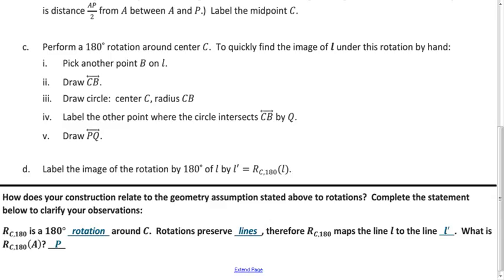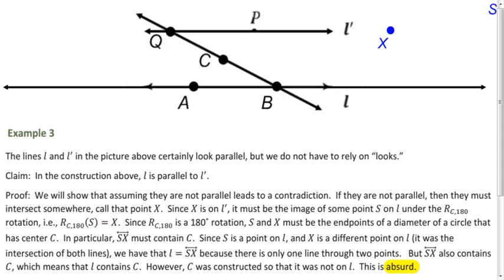These lines look parallel, but that's not good enough mathematically — we have to prove it. One common way is proof by contradiction, also called an indirect proof. To do that, you suppose the opposite of what you want to show, and demonstrate that it's impossible. If it's impossible, then the opposite must be true.